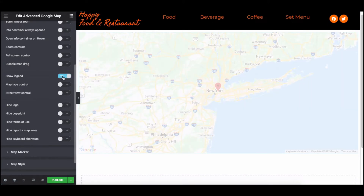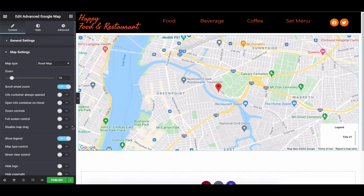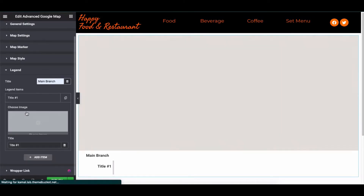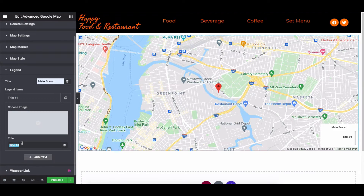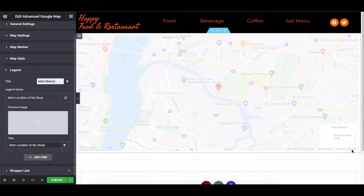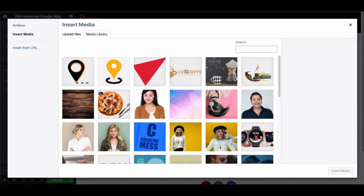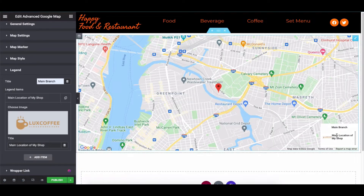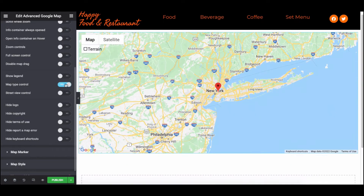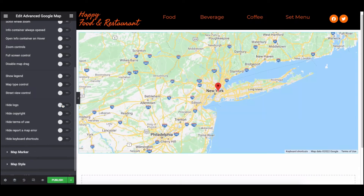You can also show a legend on your map by enabling it, and you will see an option for it. Here you can add a title, description, and an image to shortly explain your location. Lastly, explore the rest of the options in the same way and see the output on the right screen.